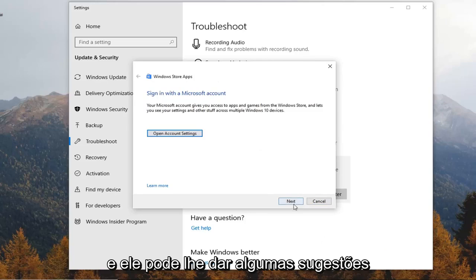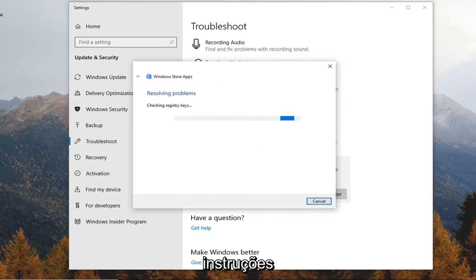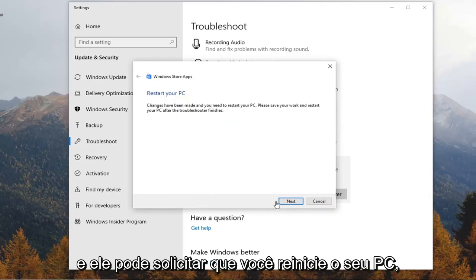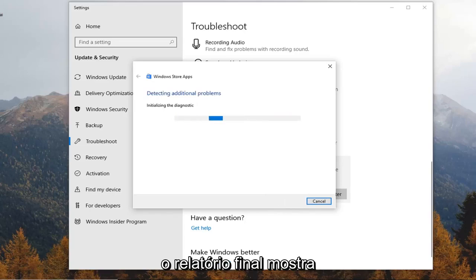It might give you some suggestions here so just follow along with whatever the prompts are. It might ask you to restart your PC so let's just click on next and see what the final report shows.